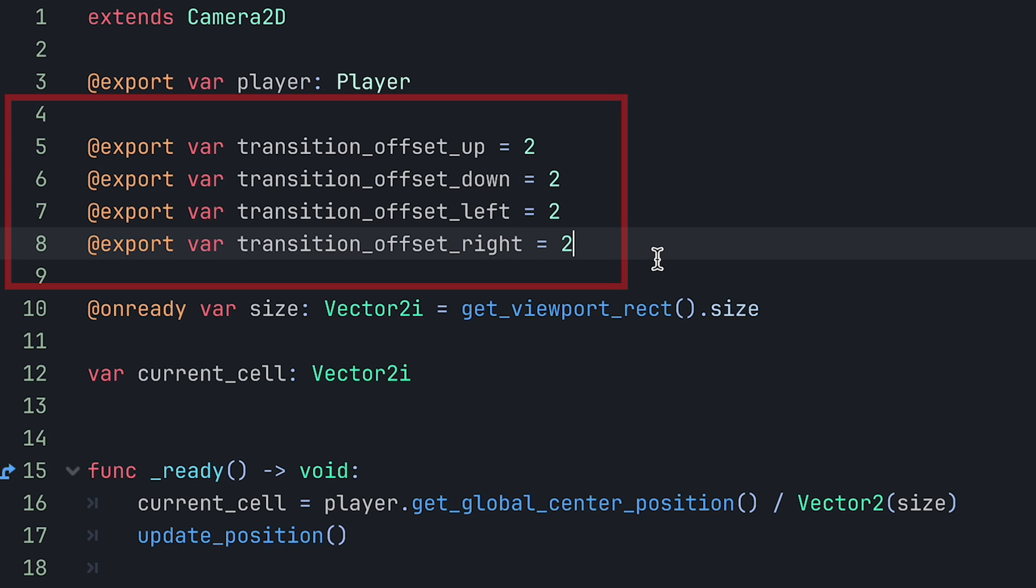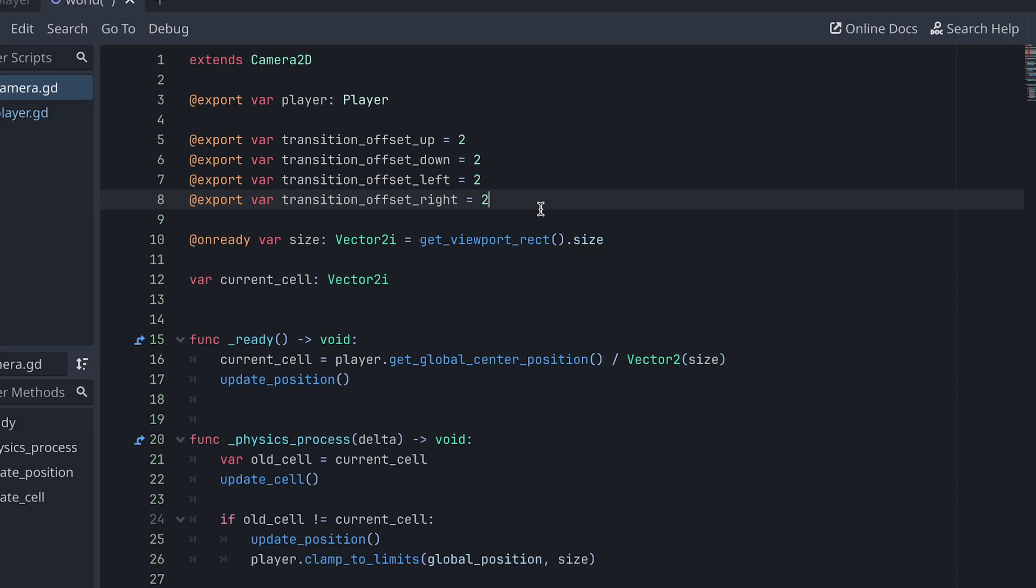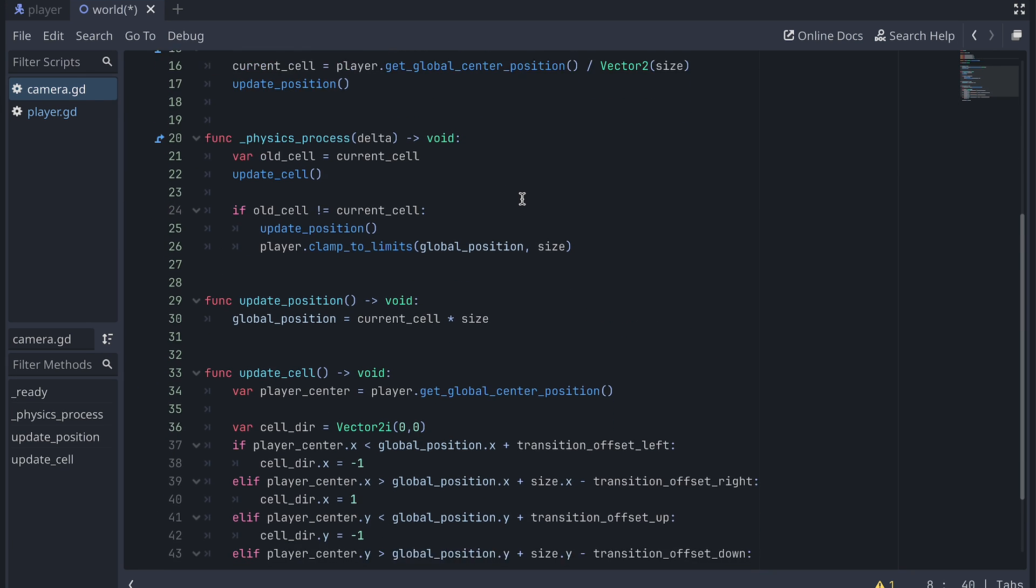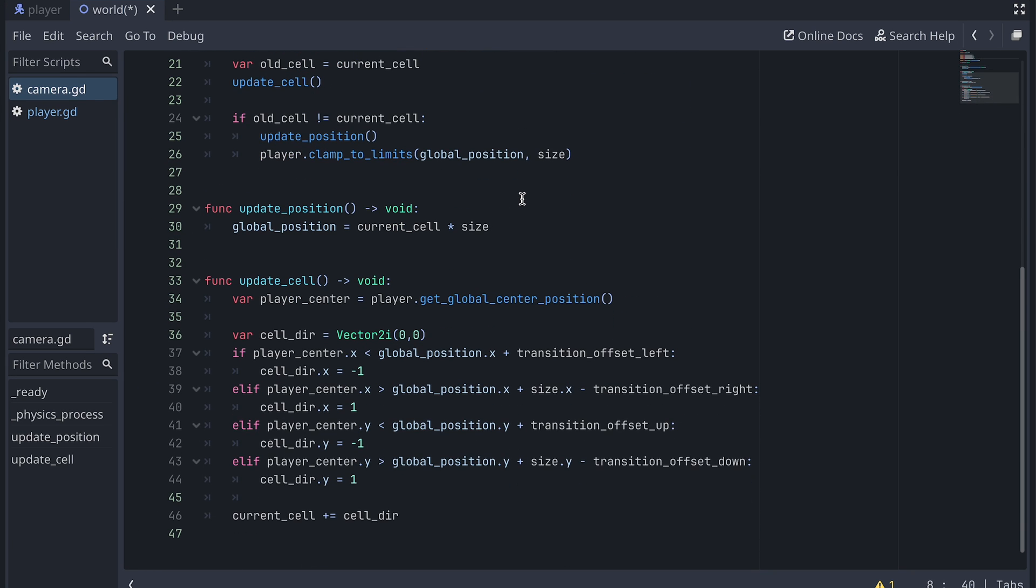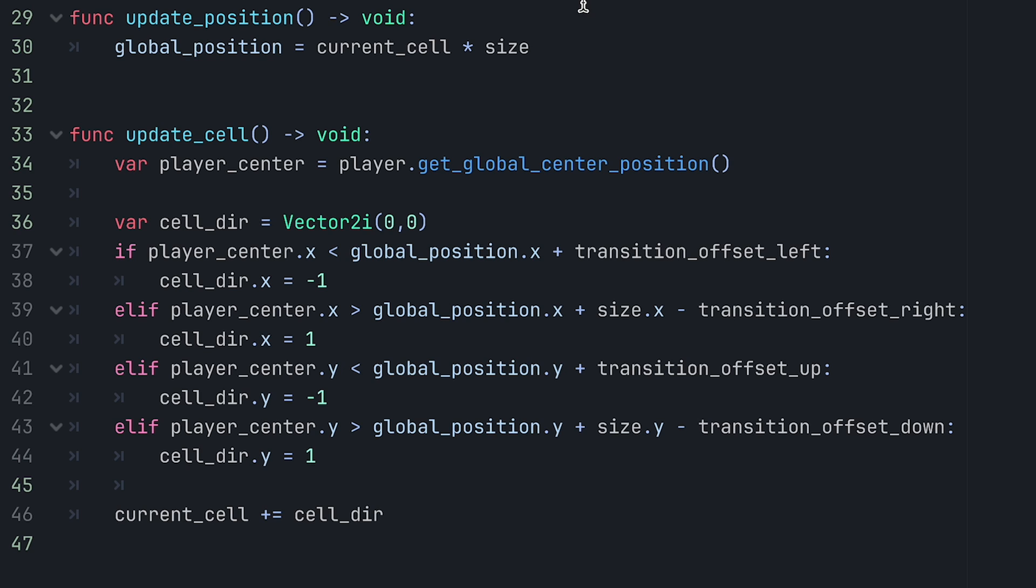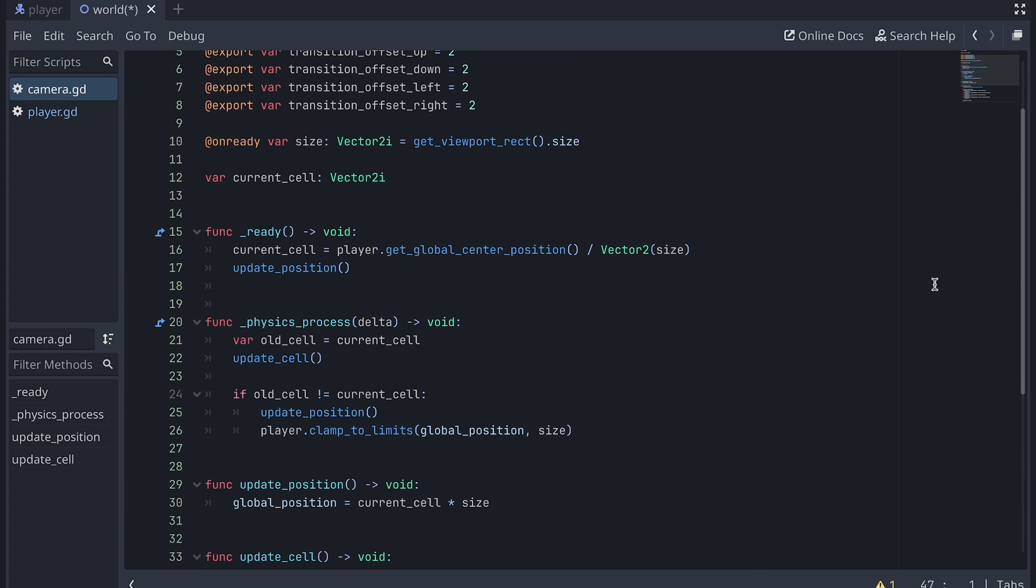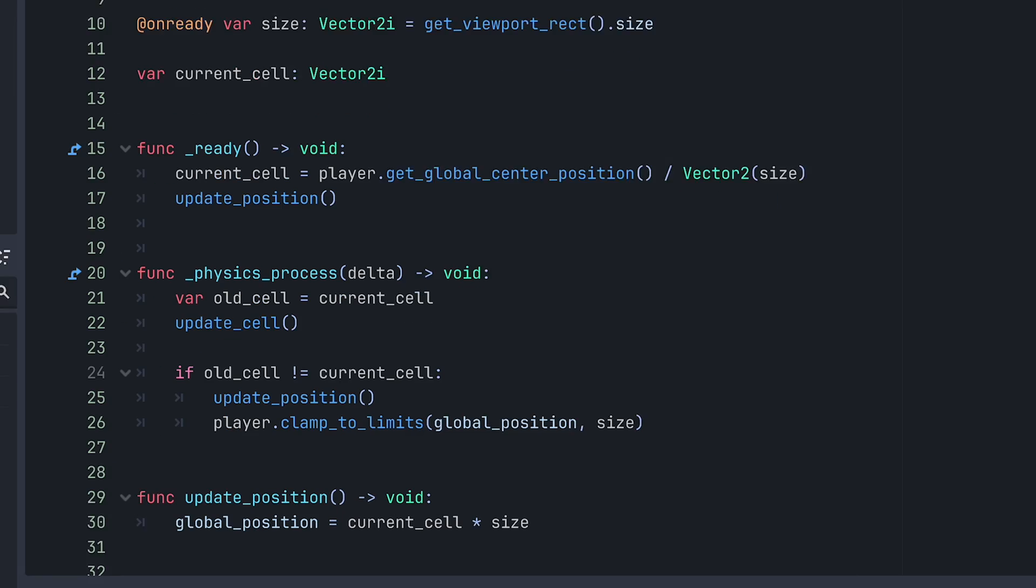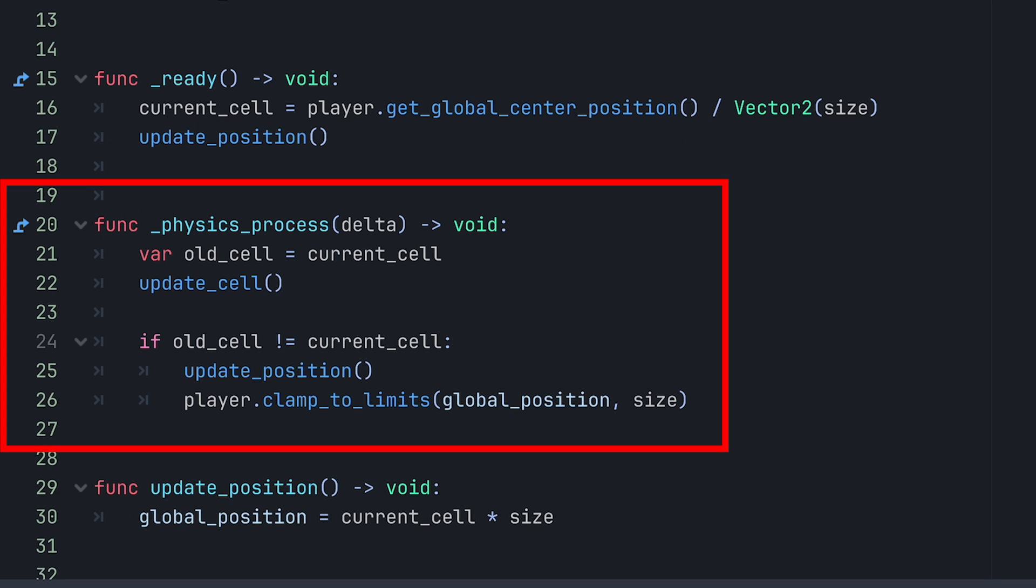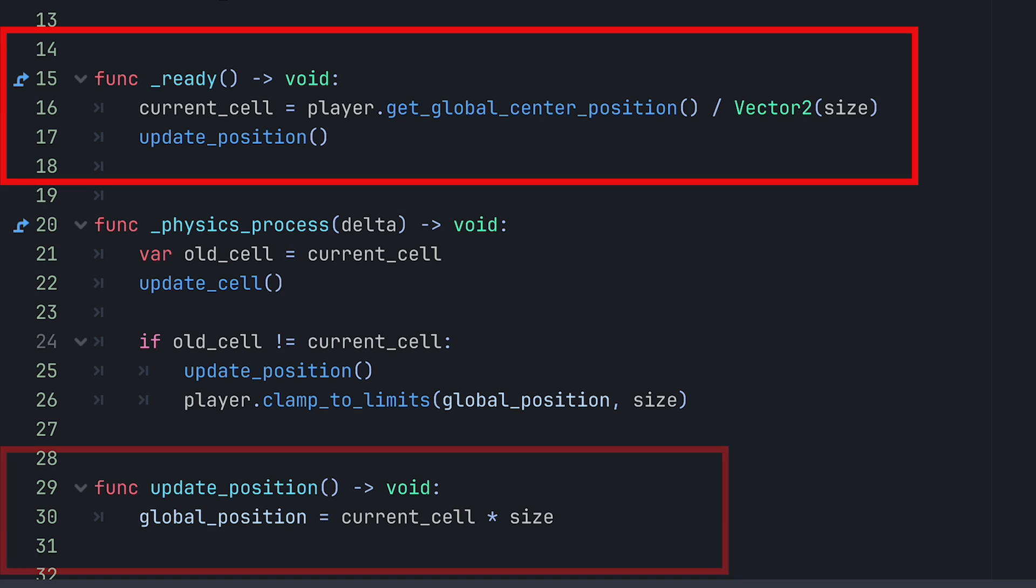So, I start by adding four exported transition offset variables at the top of the script, one for each direction. And I won't go into much detail with the rest of the code, but it's somewhat similar as the code we created earlier for clamping the player. I made a new function to update the cell. This creates a direction the camera should move and then adds this to the current cell. If the player is within the bounds, then the direction is zero and nothing changes. In the physics process function, I then update the cell and then, only if it's different from the old cell, we update the position. And, of course, we don't update the current cell in the position update function anymore. Finally, we also need to change the ready function a bit. Here we set the current cell using the player's center position as before, and then just update the camera position afterwards.